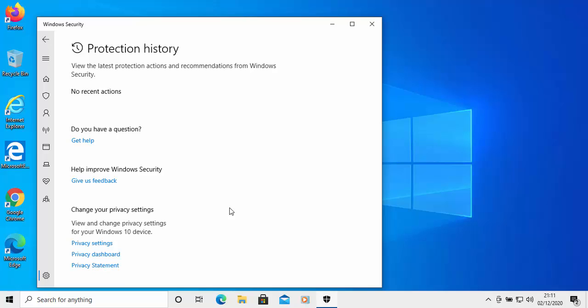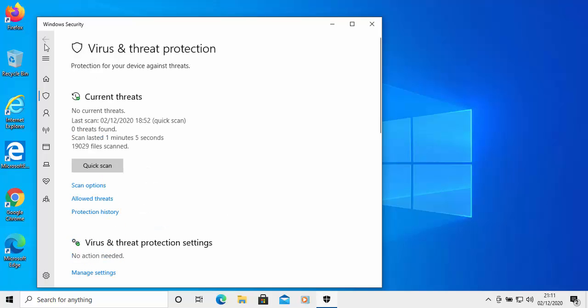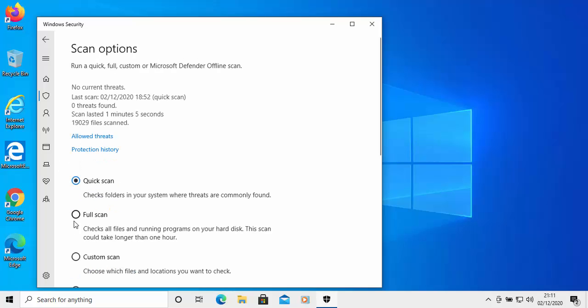Once it has removed it I would say for the next few days go into the virus and threat protection and run a quick scan or even click on scan options there and run a full scan just a few times every other day. Just in case the virus definitions don't know about certain parts of that virus and they might pick it up a few days later.